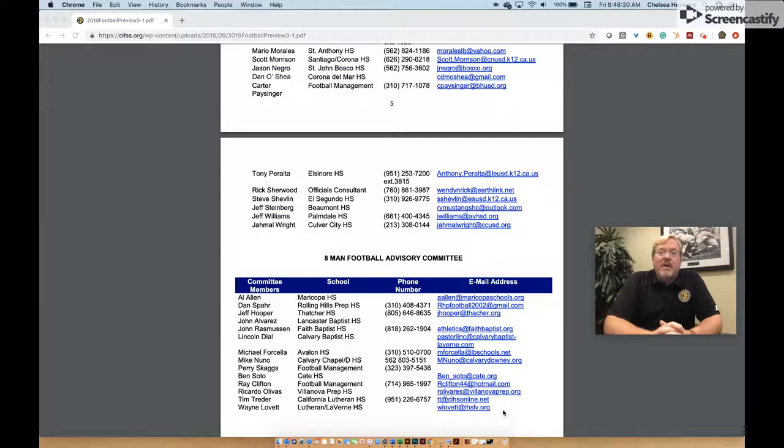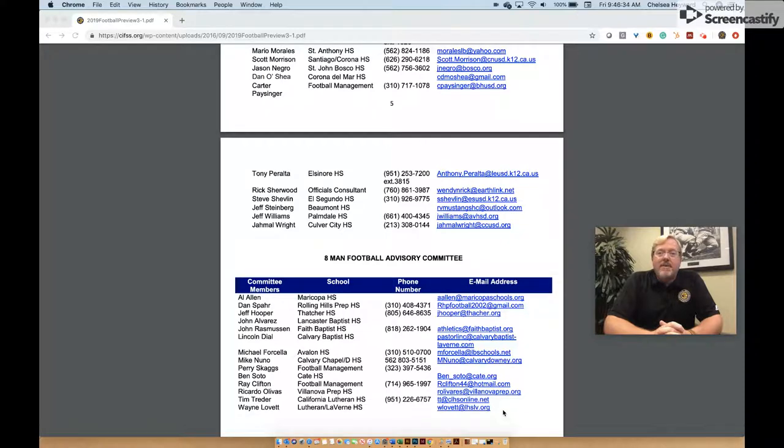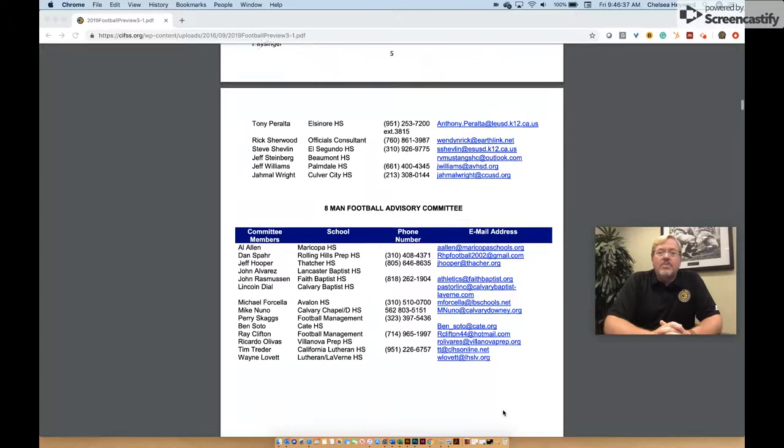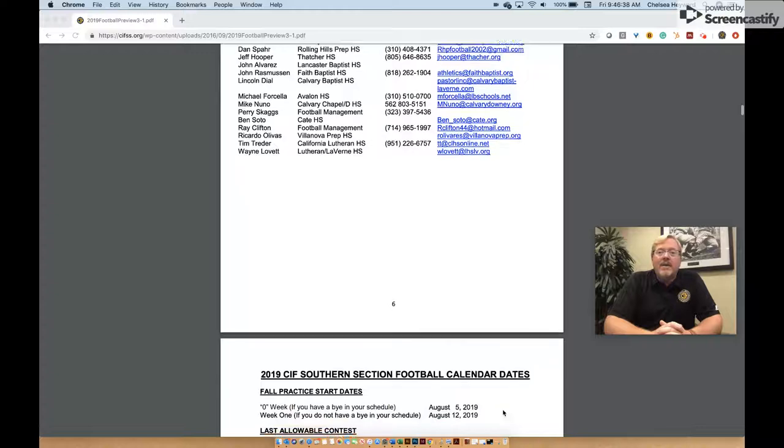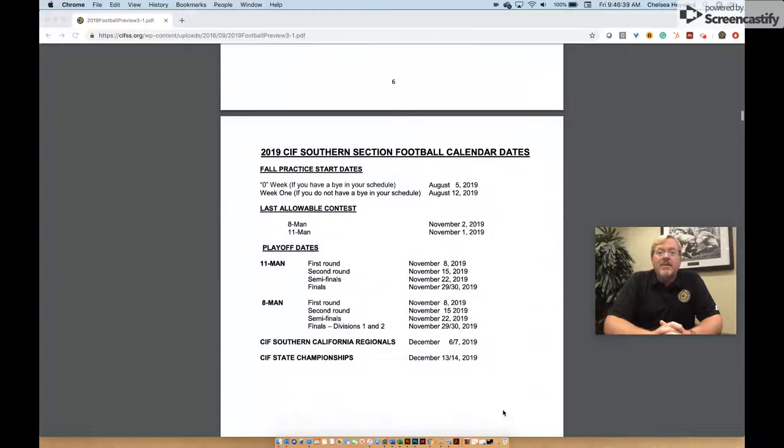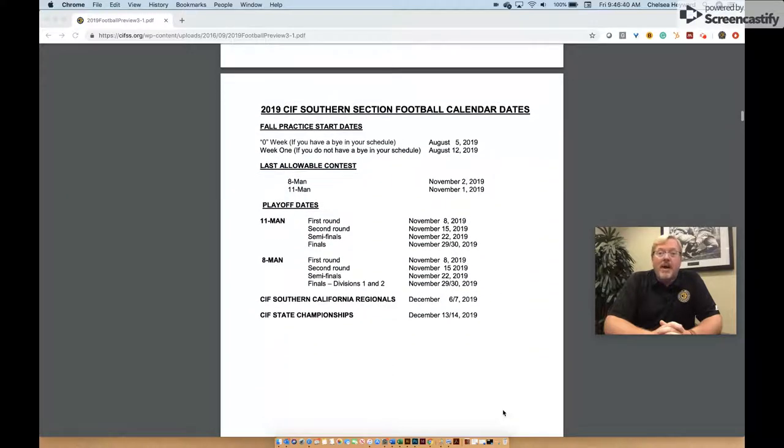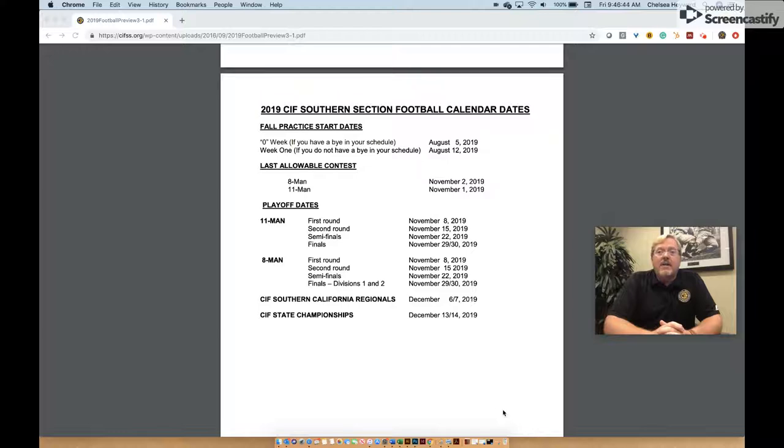This season we will have 14 divisions in 11-man football and two divisions of 8-man football. The season preview will also provide the important dates that you must be aware of for practices, scrimmages, and contests. Additionally, all playoff dates are listed in the preview.